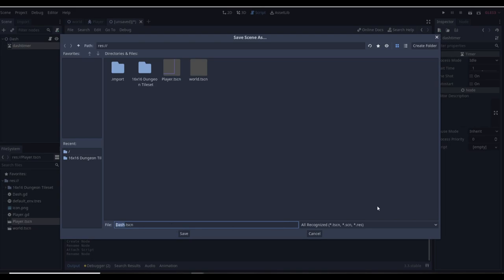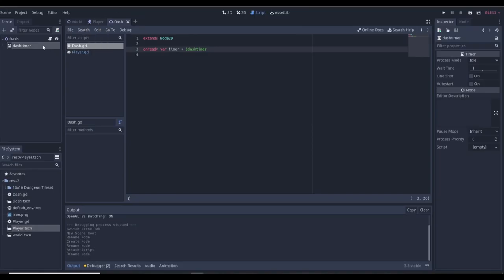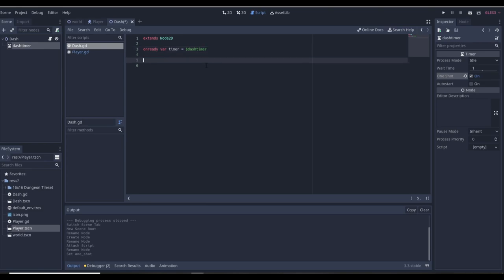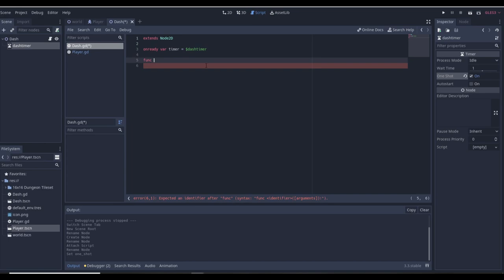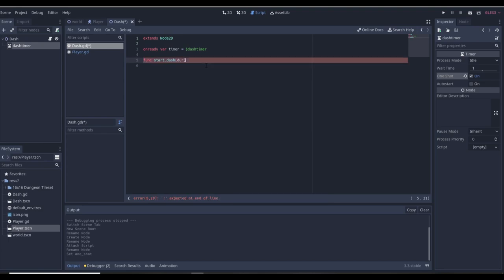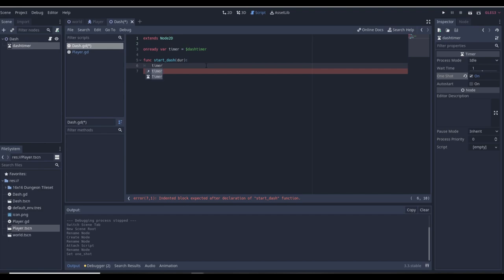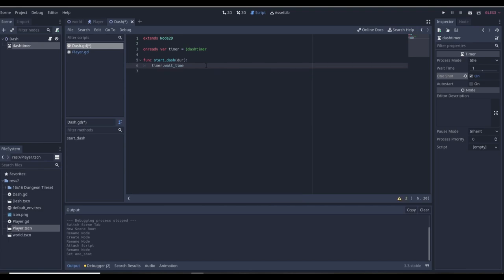On the DashTimer, we want to enable 'One Shot' so it runs once and we can call it again later and it will run again. Now we're going to need some functions. I'm going to make a function called 'start_dash' and we want the duration number to be a parameter — 'dur' for duration. We want to set timer.wait_time equal to the dash duration — that's how long you're going to be able to dash for.